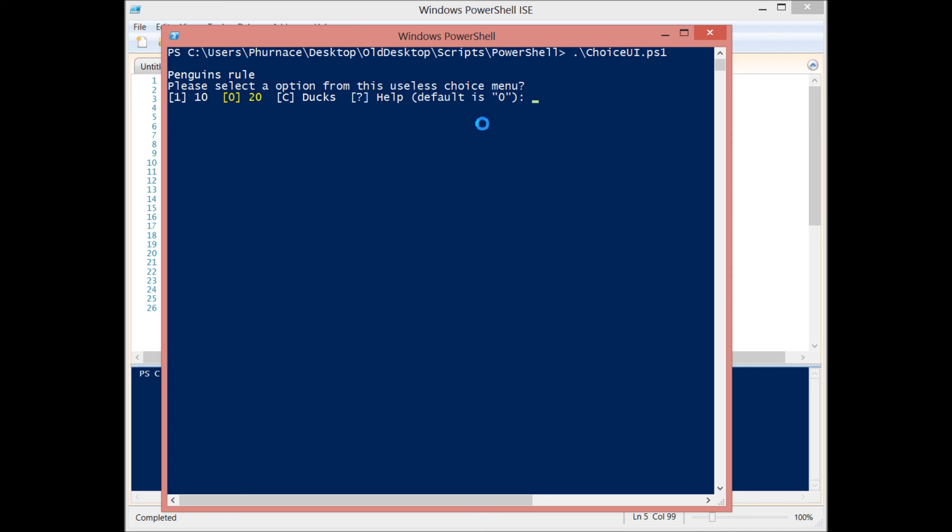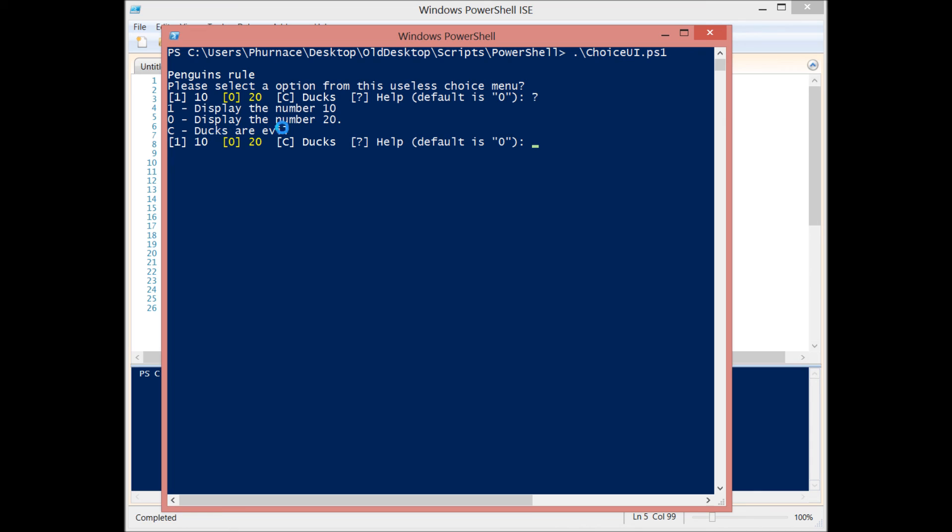Now you'll also see that we have a little help menu. Let's look at the help menu. And also associated with our options, we have a little help message that we can display. You'll see if you select ducks, it just lets you know that ducks are evil because they are evil.